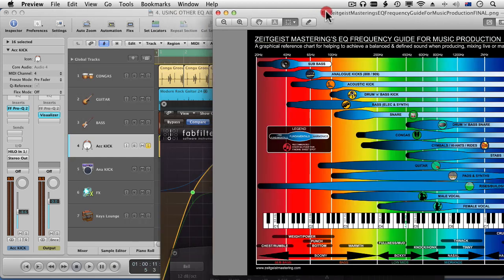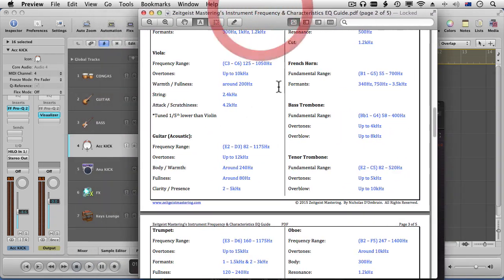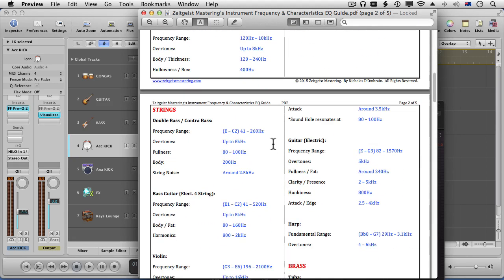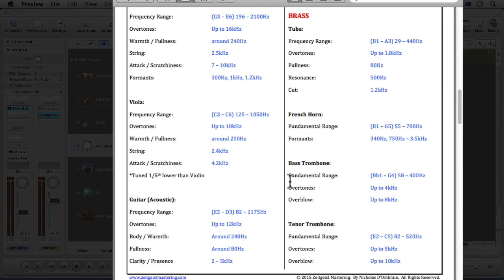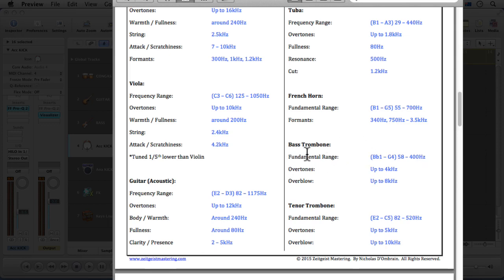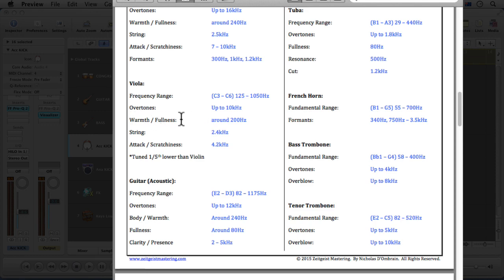This guide is very useful when working with a whole track to think about things differently and give you a starting point. As a mix and sound engineer, I often have something like this with me when encountering unusual instruments like a trombone. The five-page PDF is great for this — even if you're very experienced you don't always remember these things. For example, a French horn has formants around 340 Hz, 750 Hz, and 3.5 kHz — very useful information for EQ decisions. A viola around 200 Hz might add warmth and fullness.